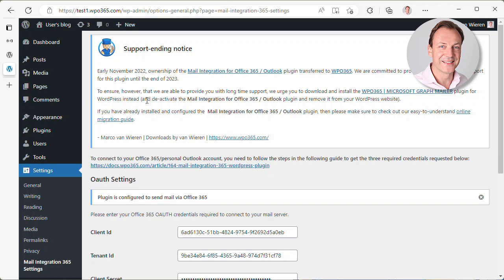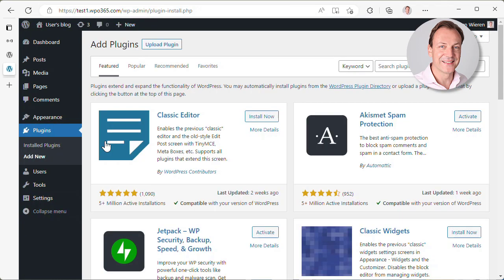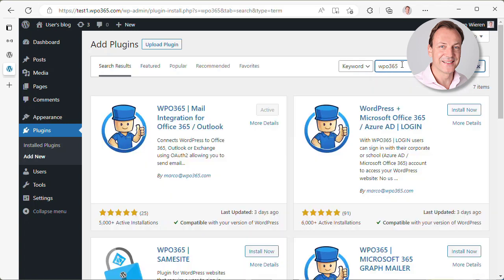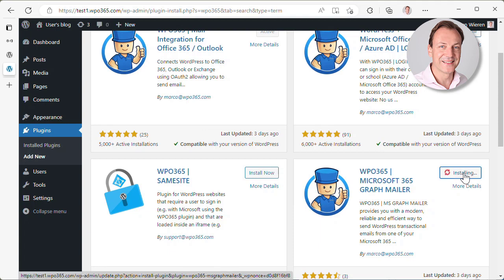So let's do that. Let's migrate. How do we do that? Well, the easiest way is that you install also the WPO365 Microsoft Graph Mailer plugin. So let's search for WPO365 and let's install the mailer plugin.